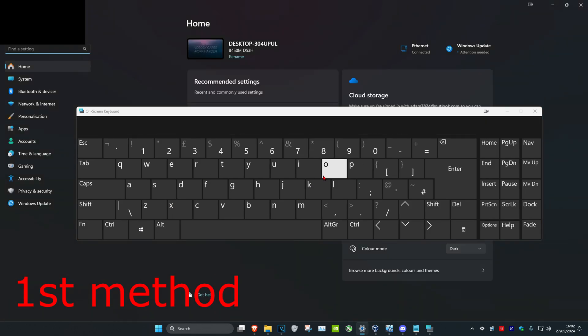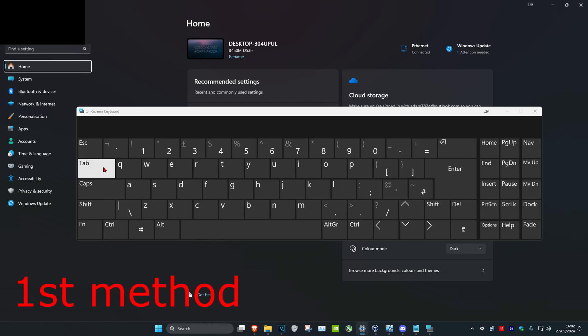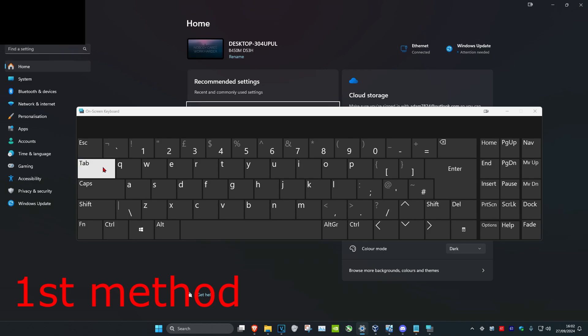And once you run this, you want to click on the Tab key 6 times — 1, 2, 3, 4, 5, 6 — and then click on Enter.